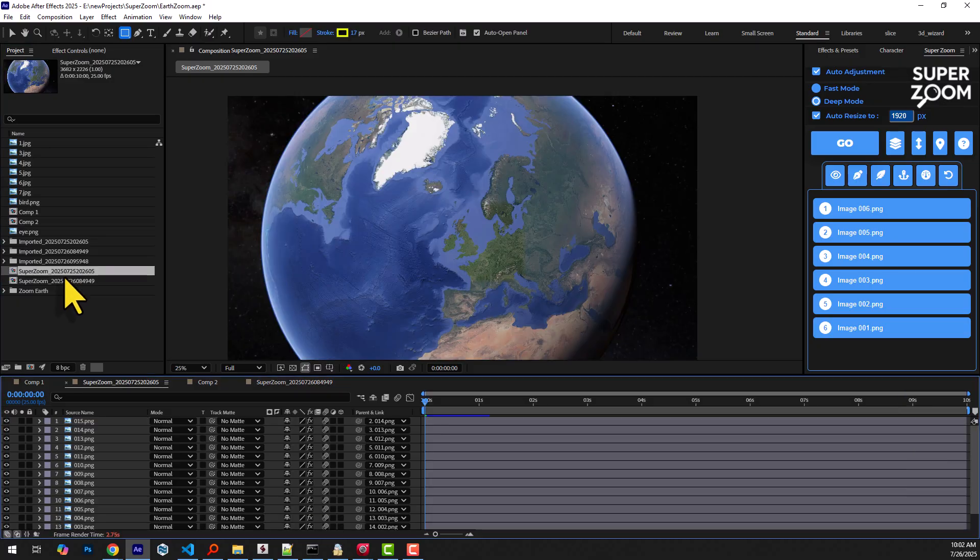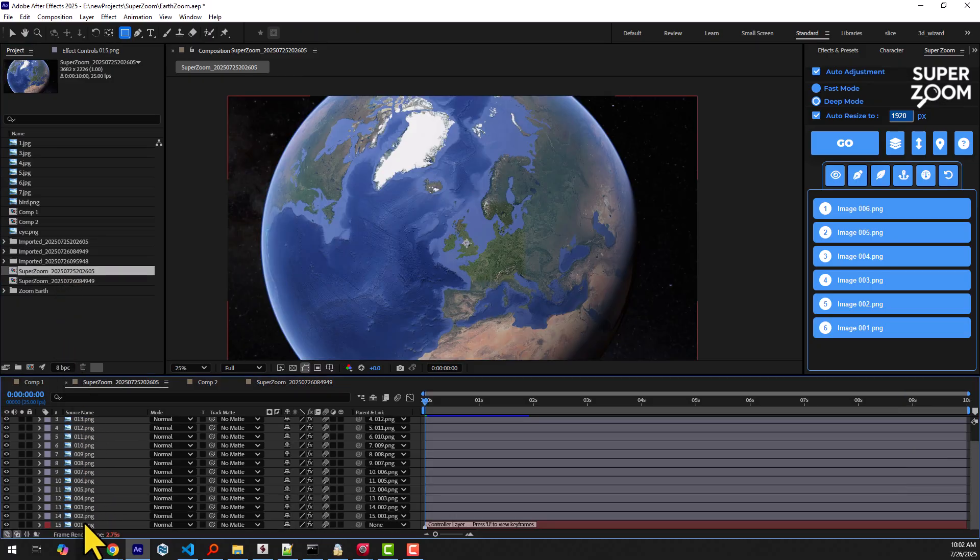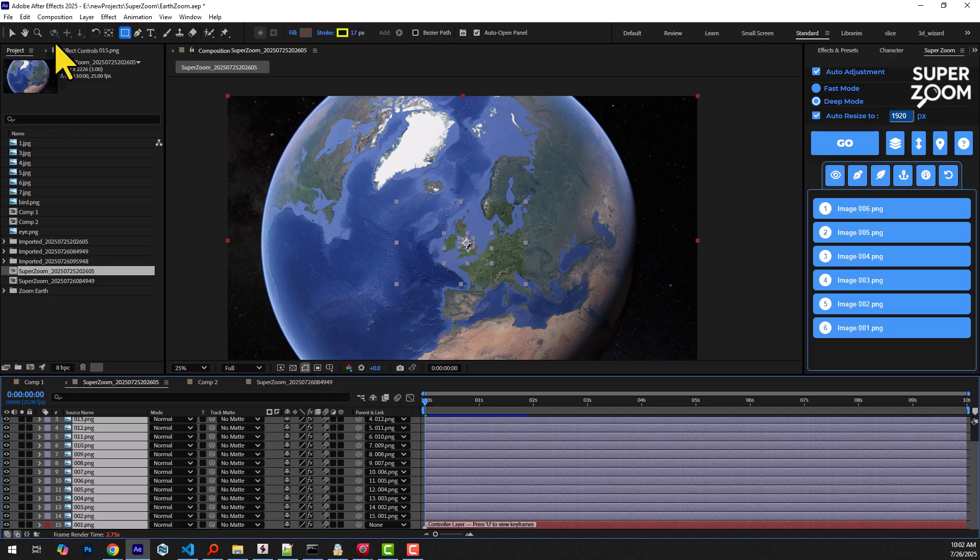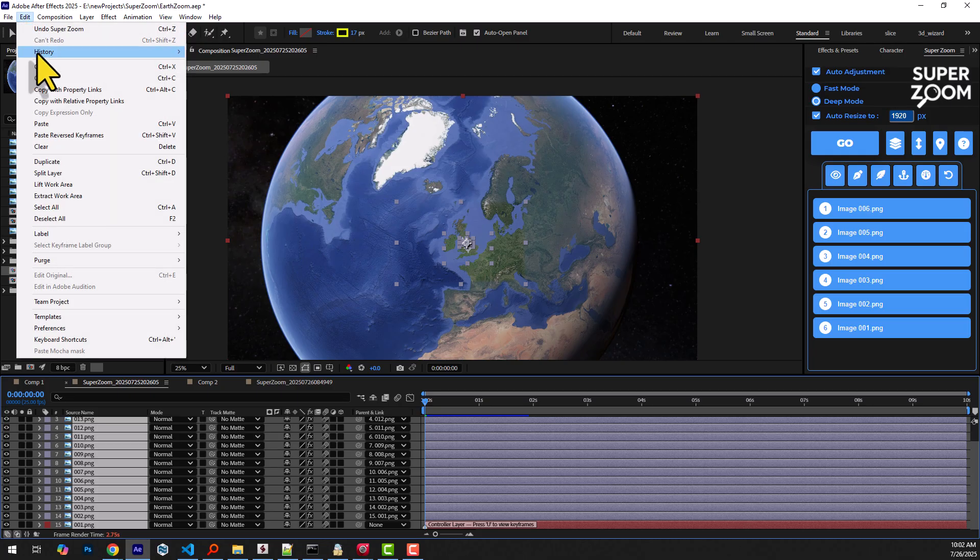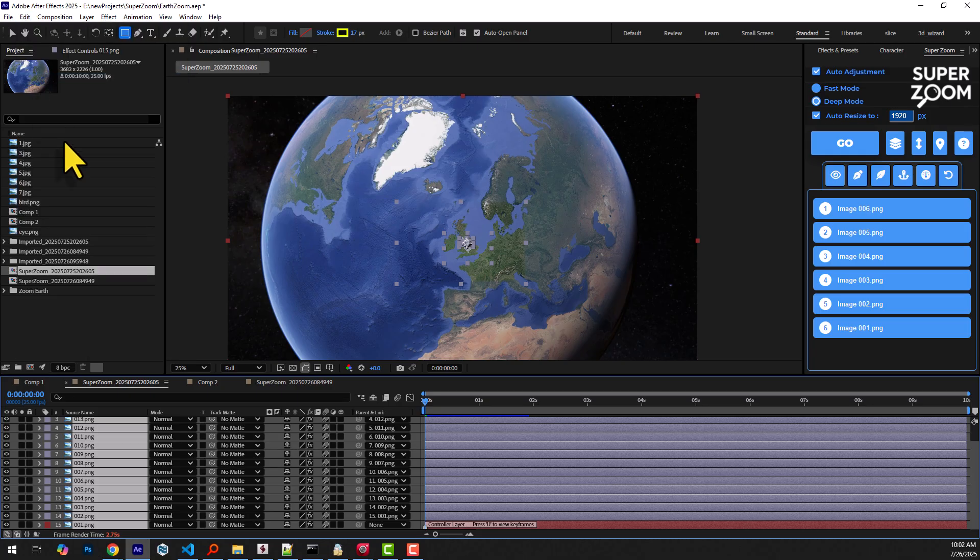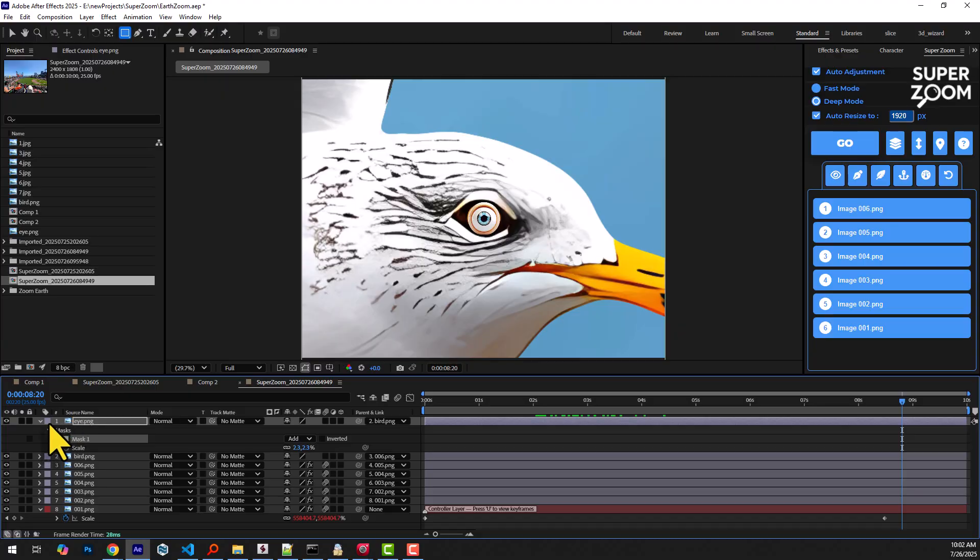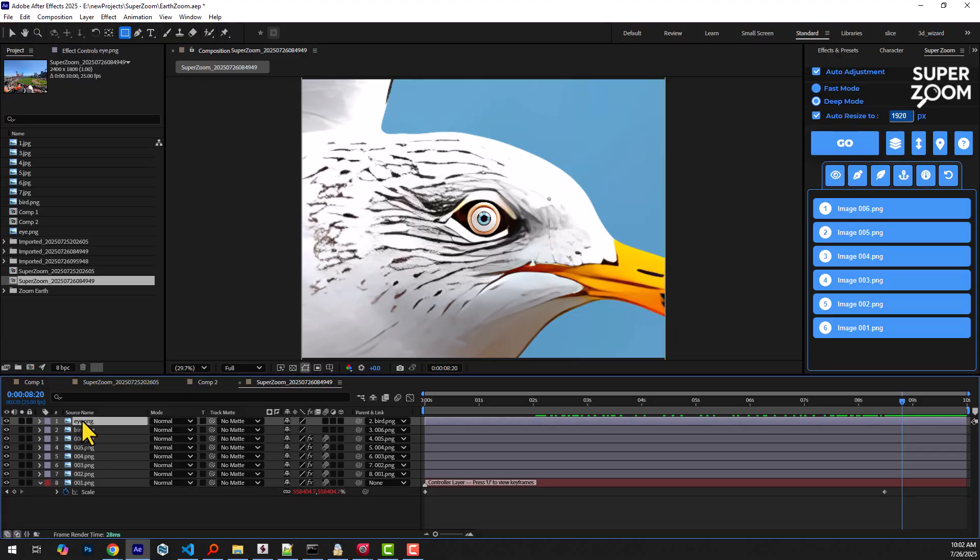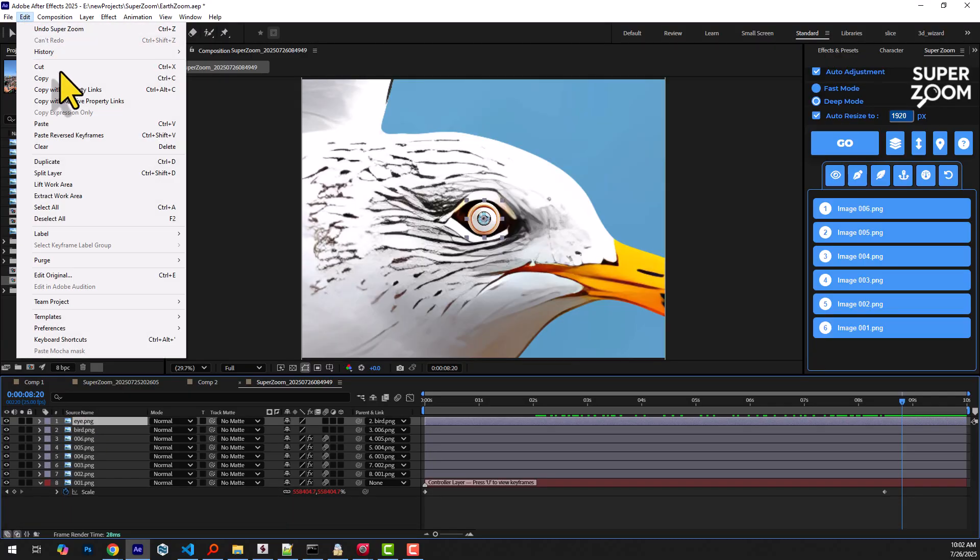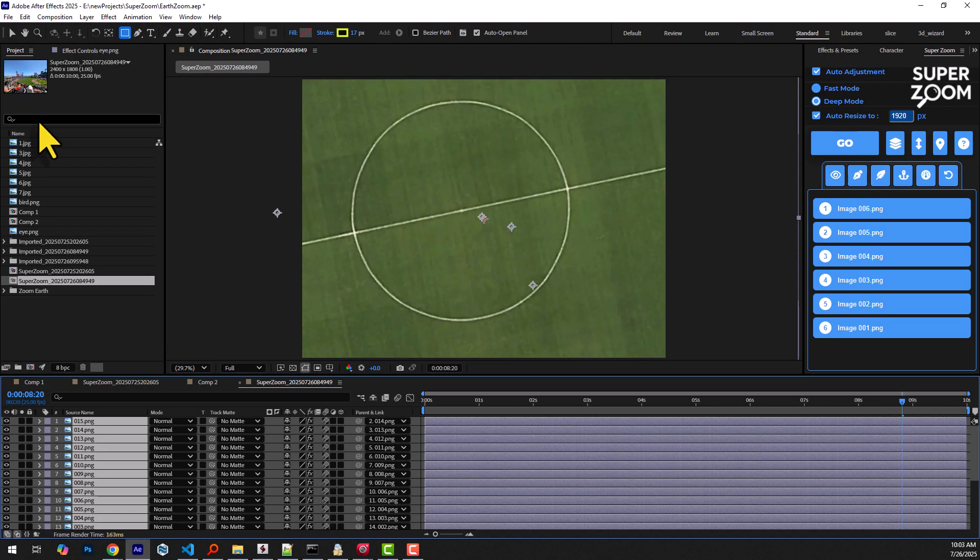Let's bring in the earth zooming we created earlier and add it to this sequence. We select all its layers from start to finish, copy them, and paste them onto the current set.